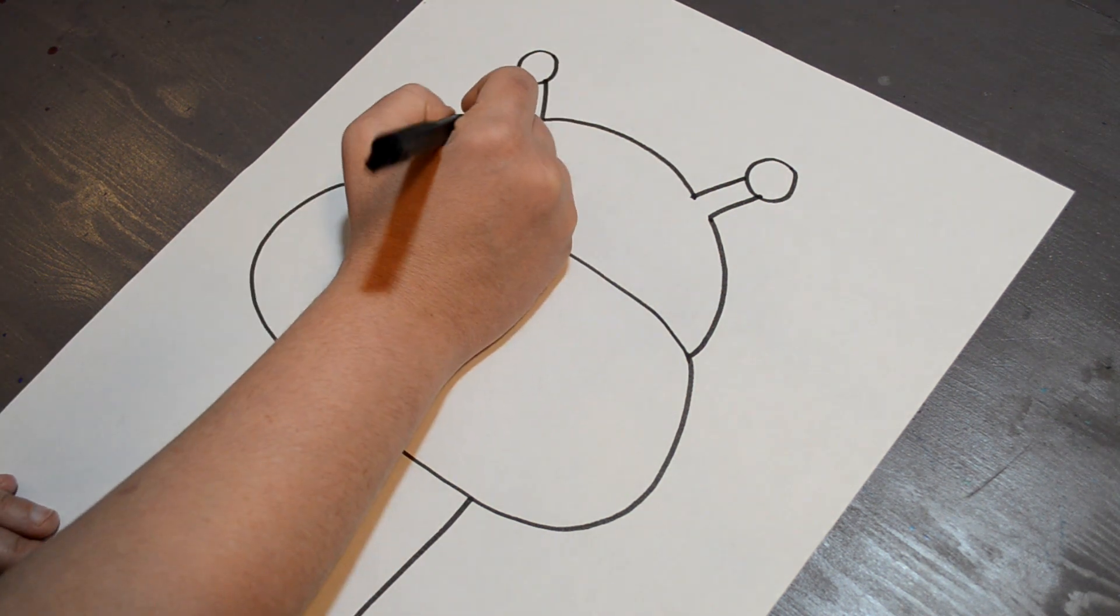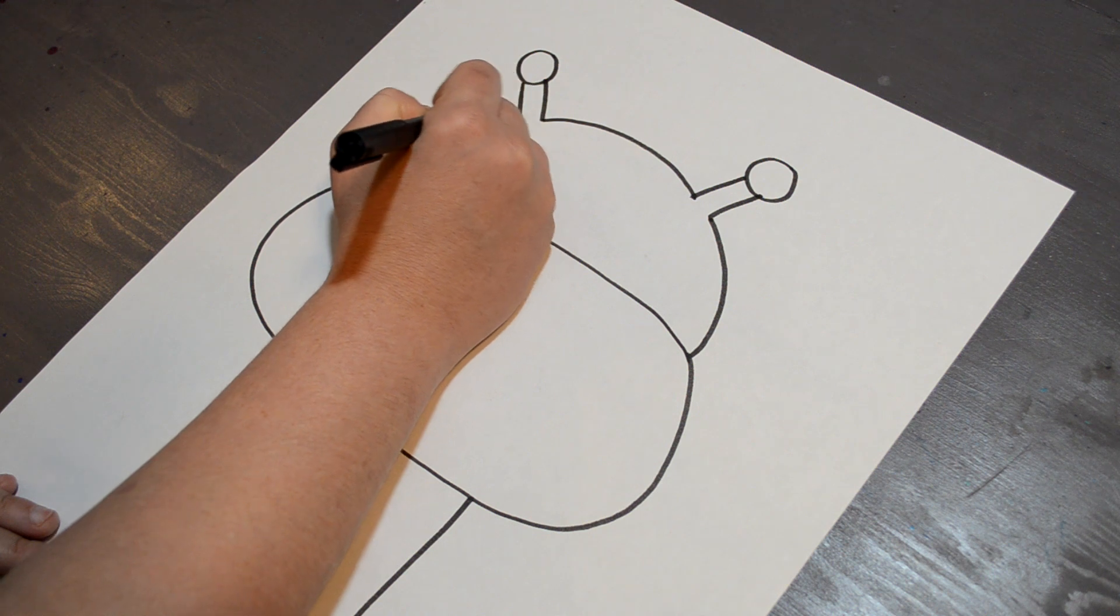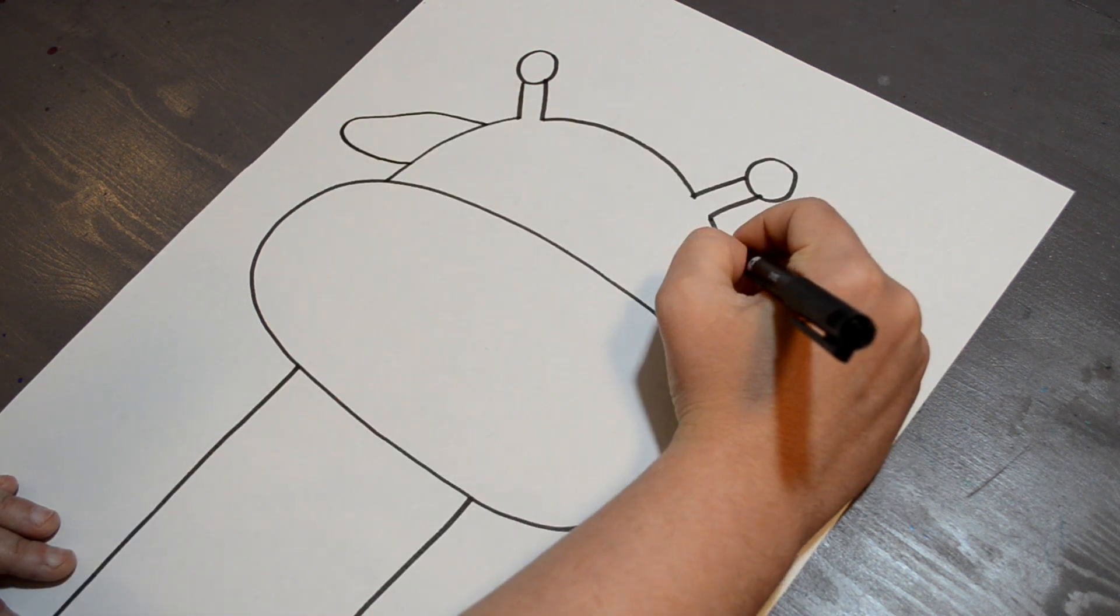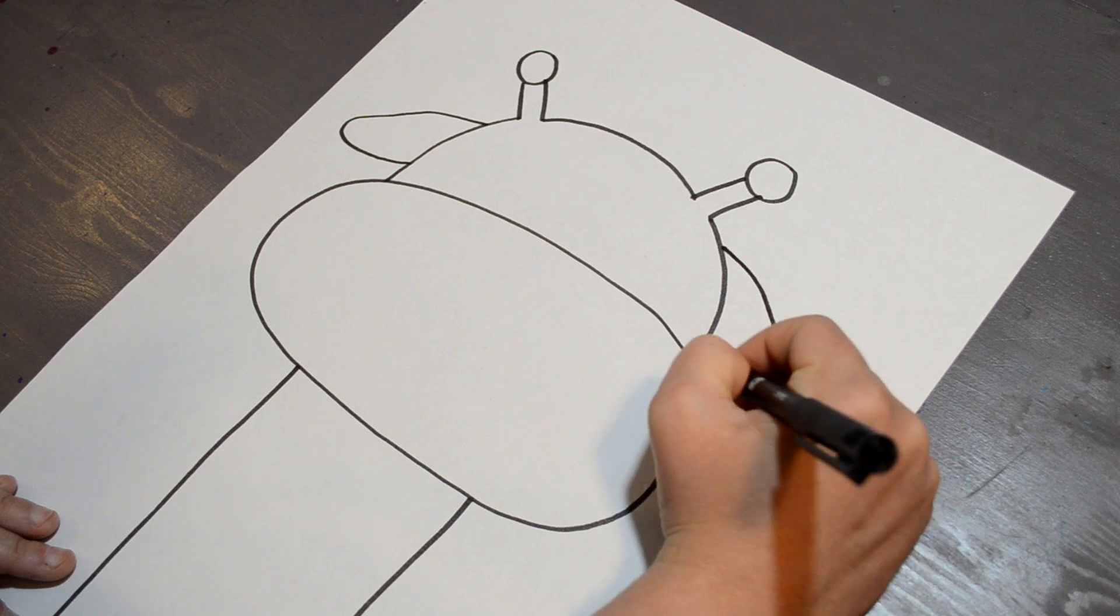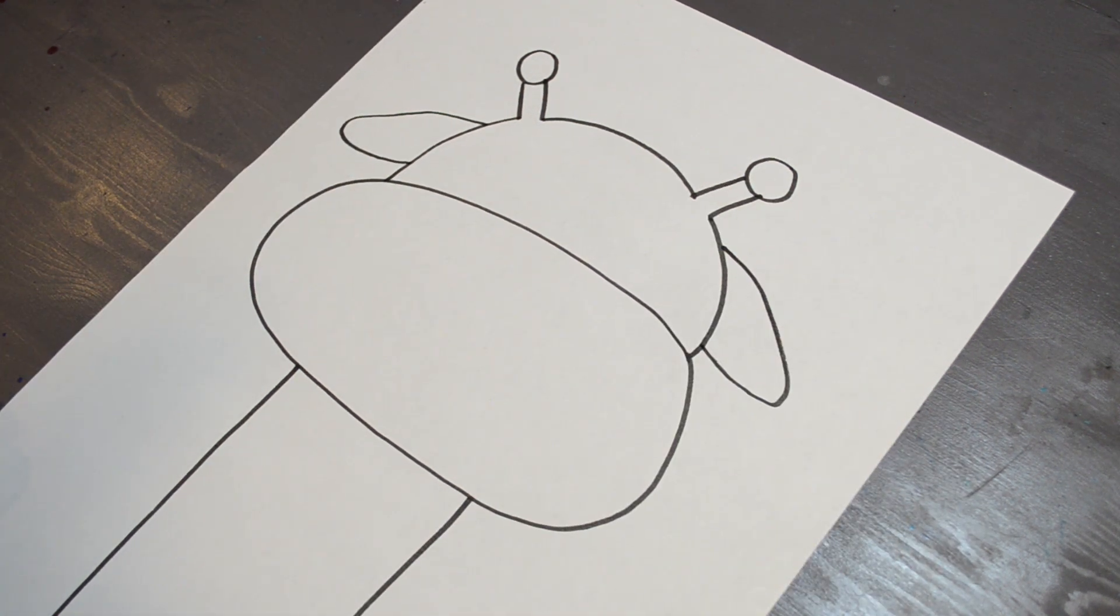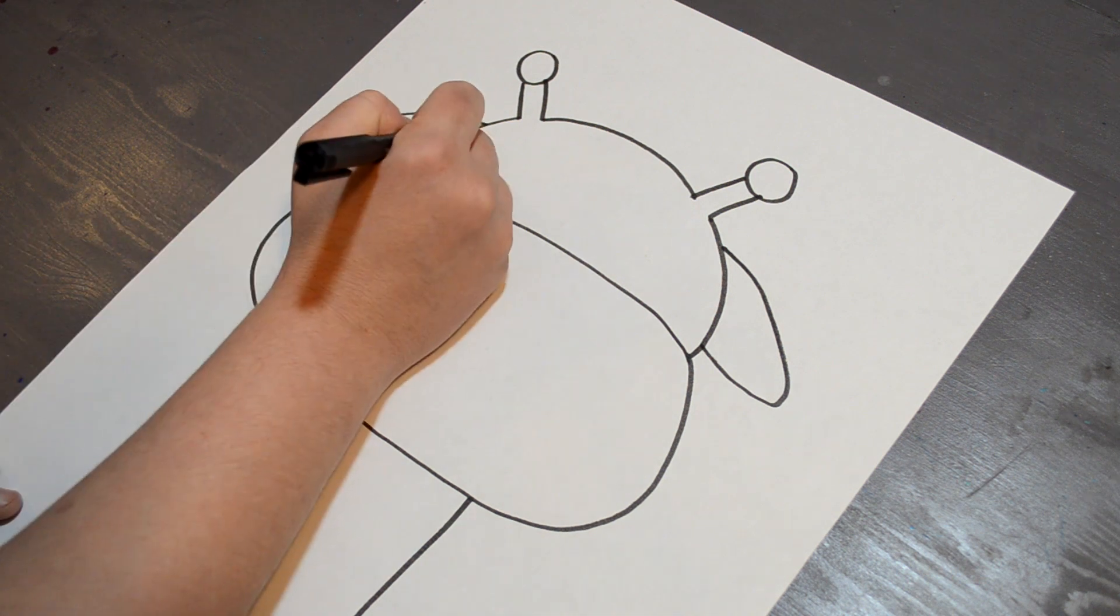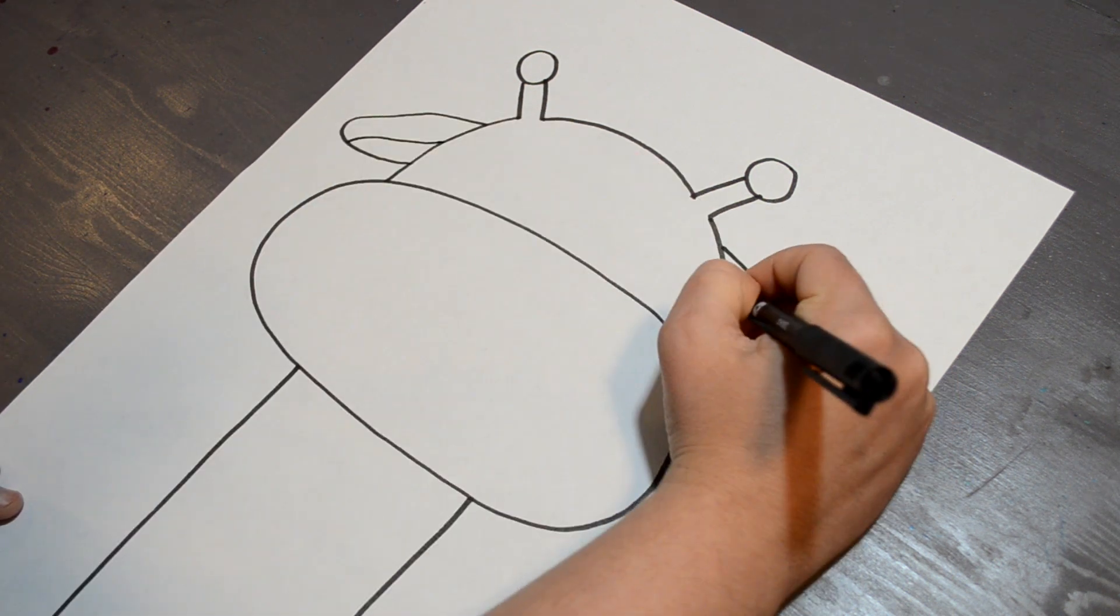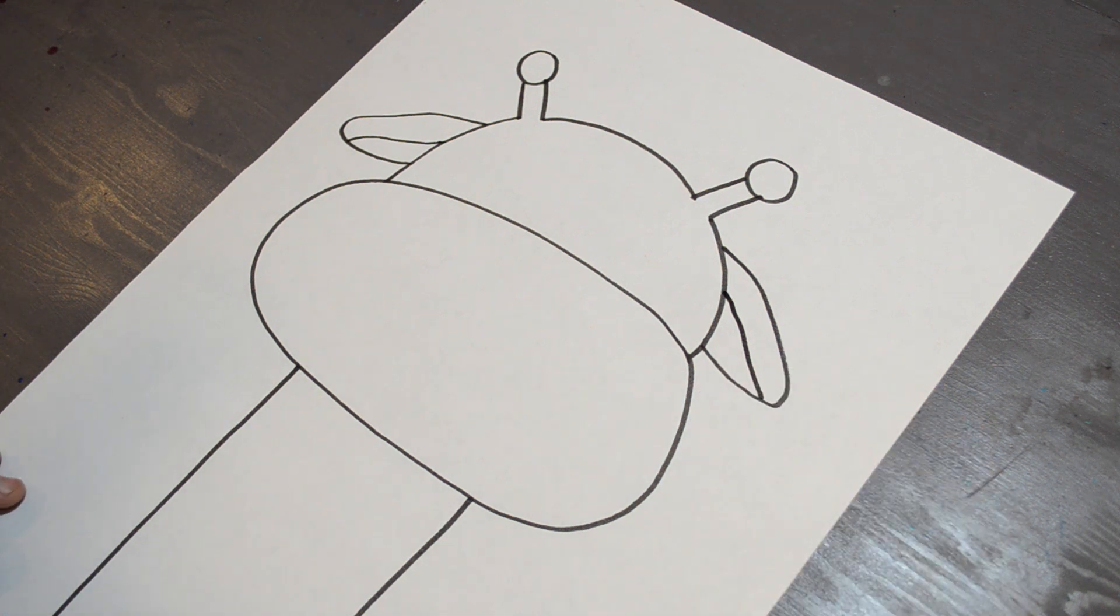this is one of my favorite parts. Next, we are going to do the actual ears that go on top, kind of the floppy, droopy ears, and I'm going to do a line on the inside for the bottom of the ear.